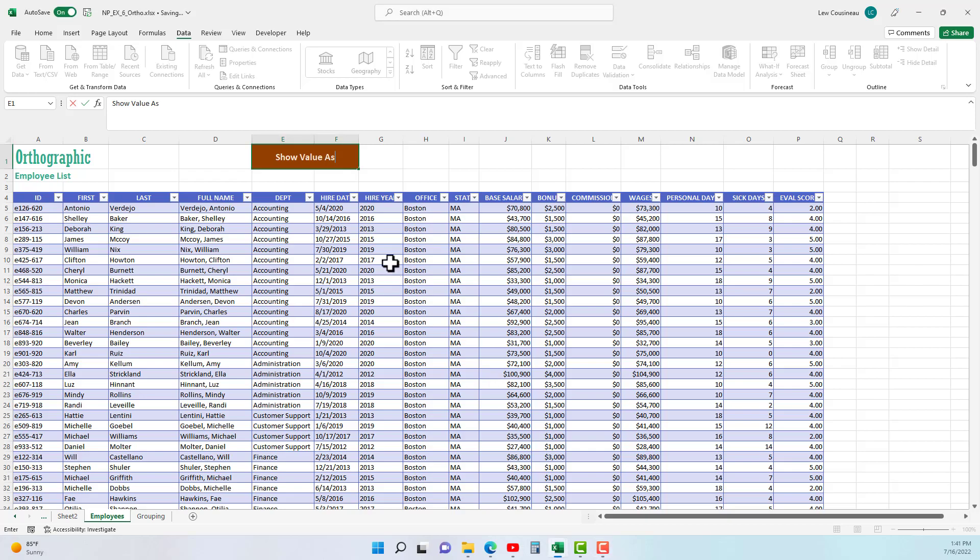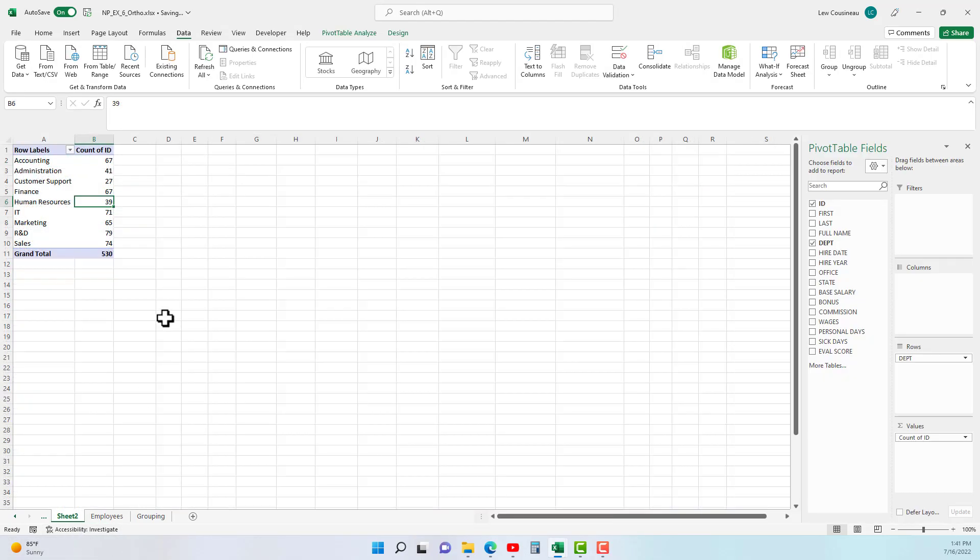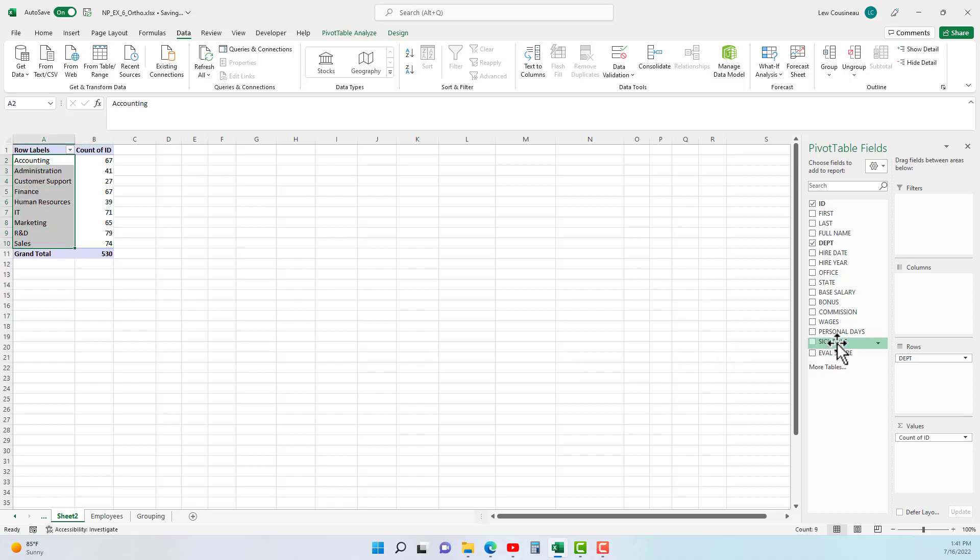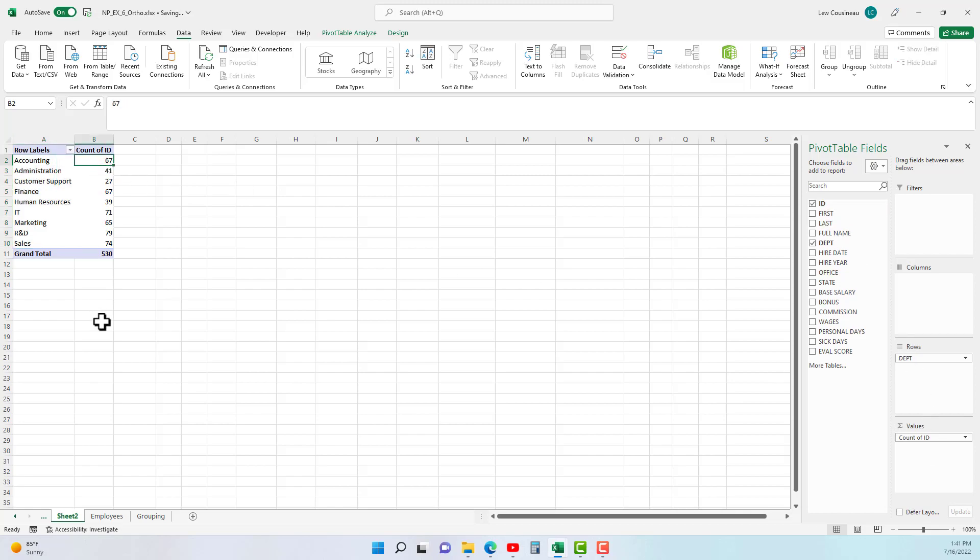In this video I'll demonstrate the use of what we call show value as in a pivot table. Now I've already created a pivot table in sheet 2, and to start out simple I just have our departments in the rows. I grabbed the ID column because it's a text column, it automatically comes over as count.